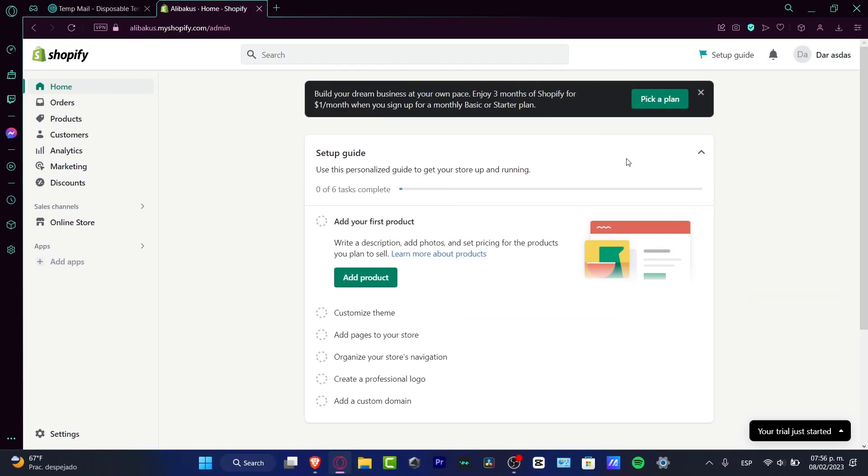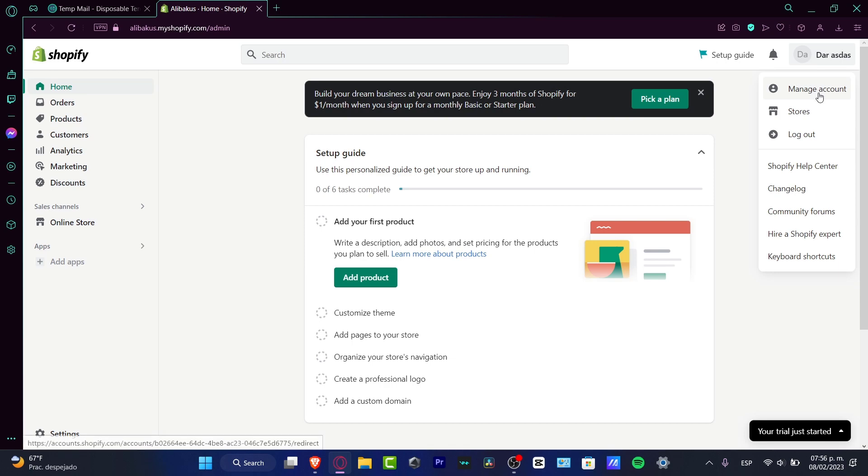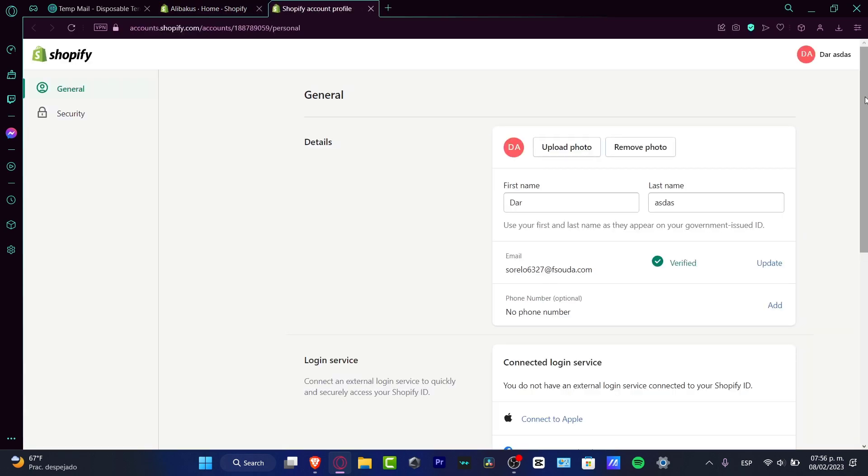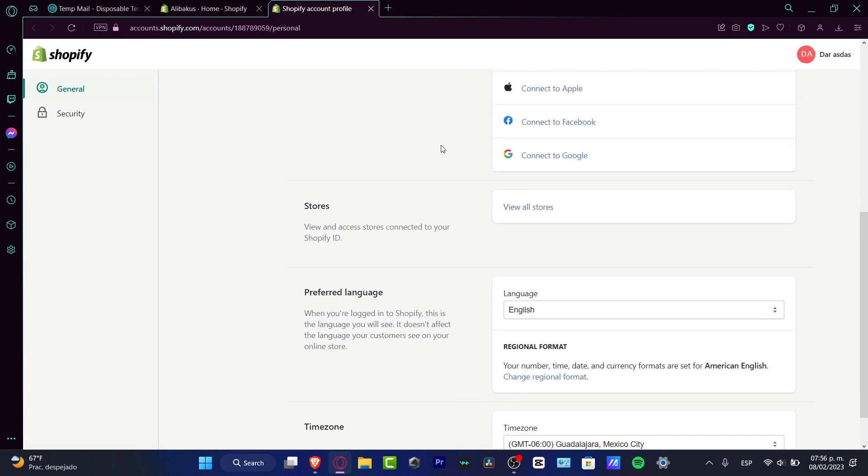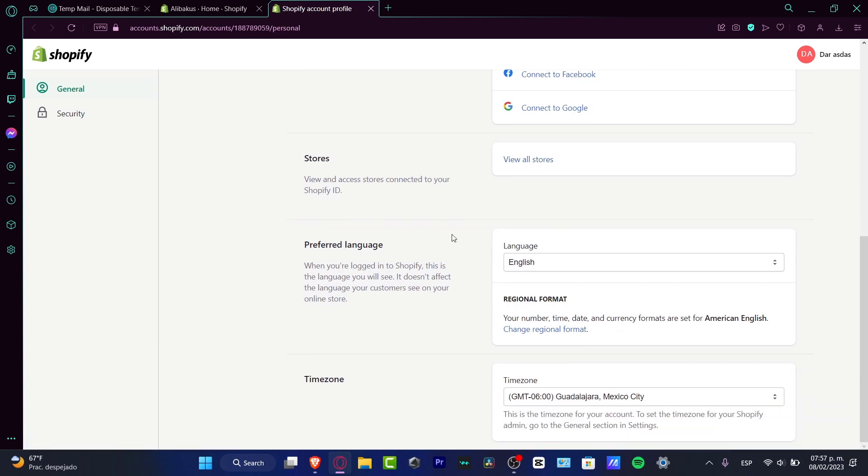Now if I go into my account and hit manage the account, it's going to pop up the general section where I can see all my information about my store. You can see view all stores...